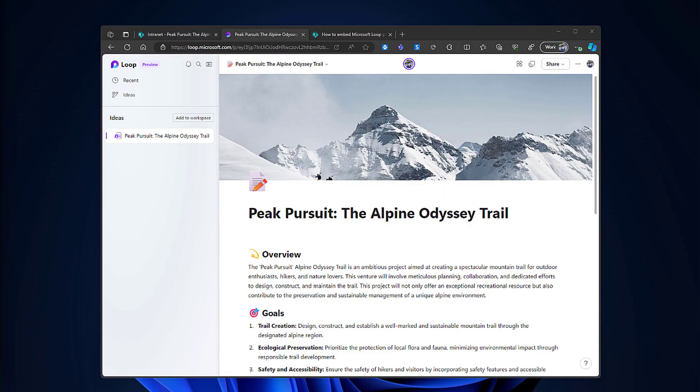Hey everyone and welcome to another episode of Hands on Tech. On today's video I want to show you how you can embed Microsoft Loop pages into SharePoint pages to take collaboration to the next level.